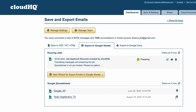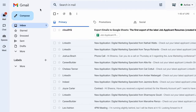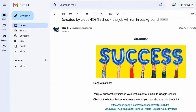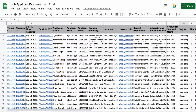When my emails have been parsed and my spreadsheet is ready, I'll receive an email from CloudHQ. I'll open this email, and now I can click this button to open up my new Job Applicant Resume Spreadsheet Google Sheet.